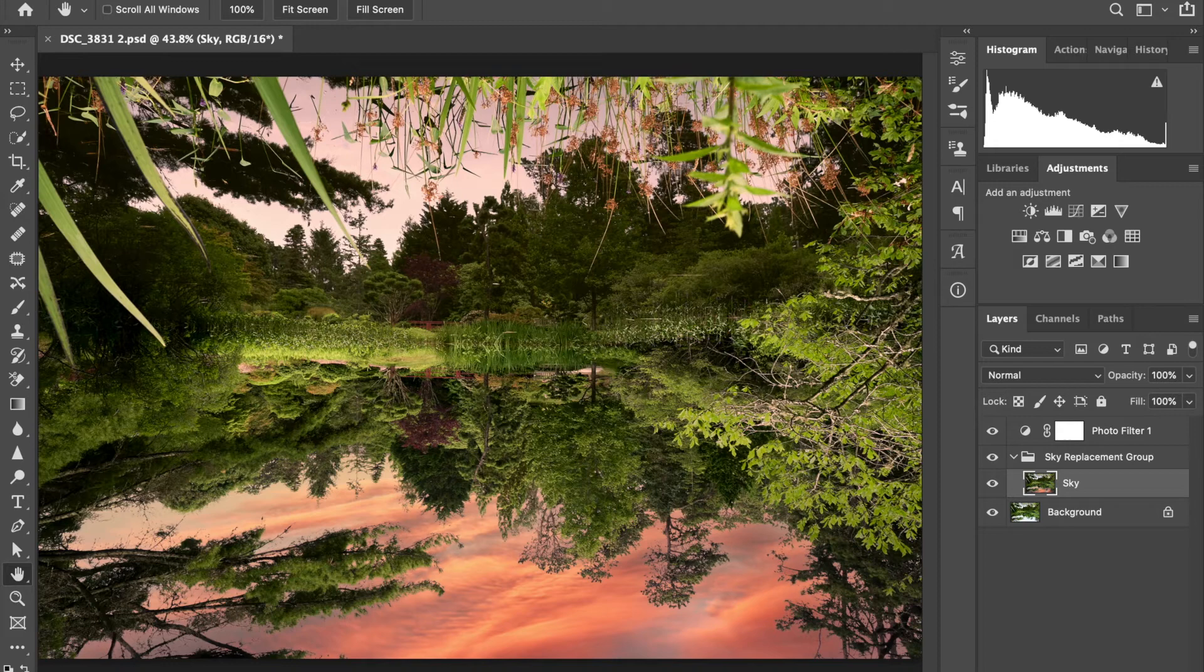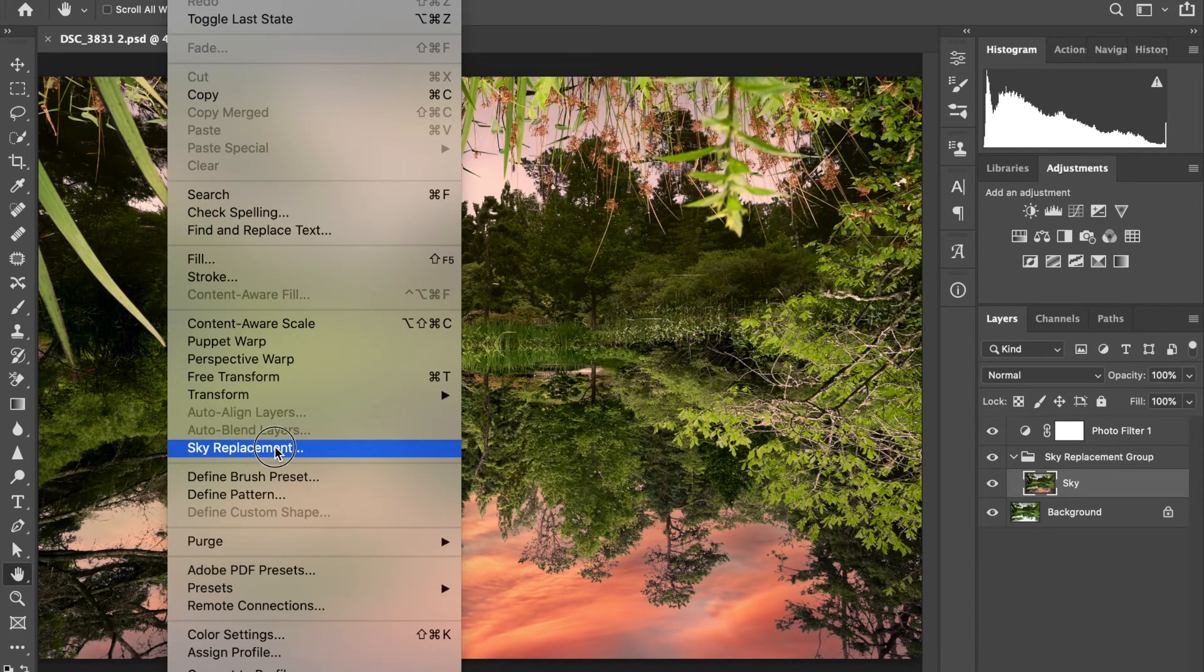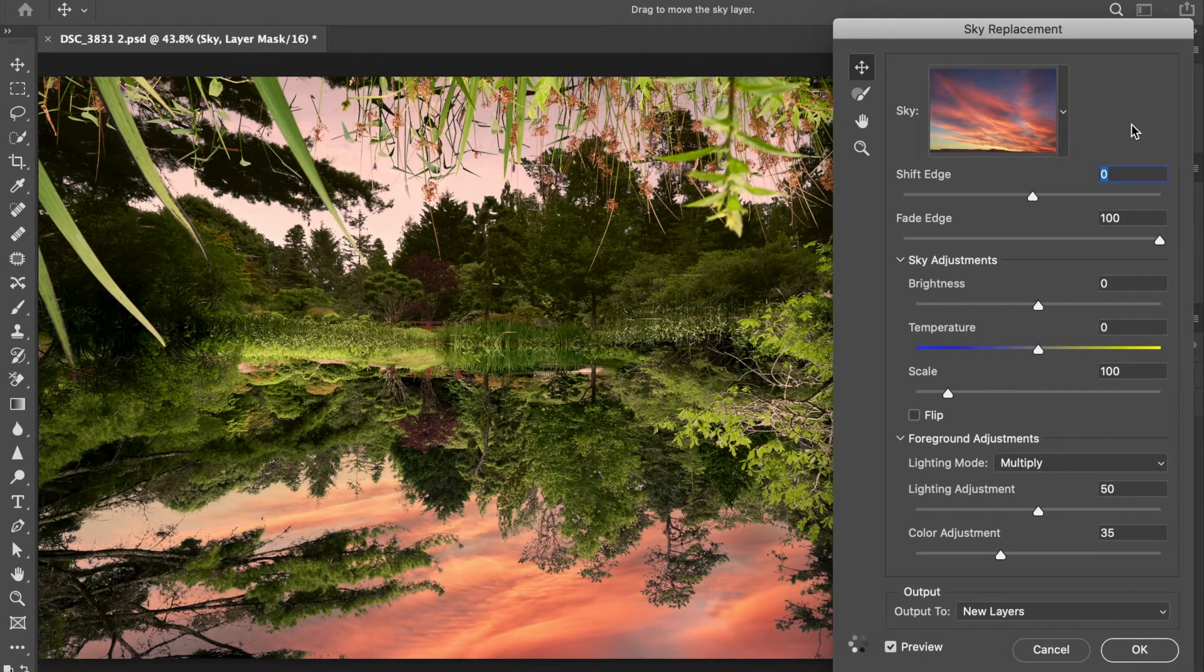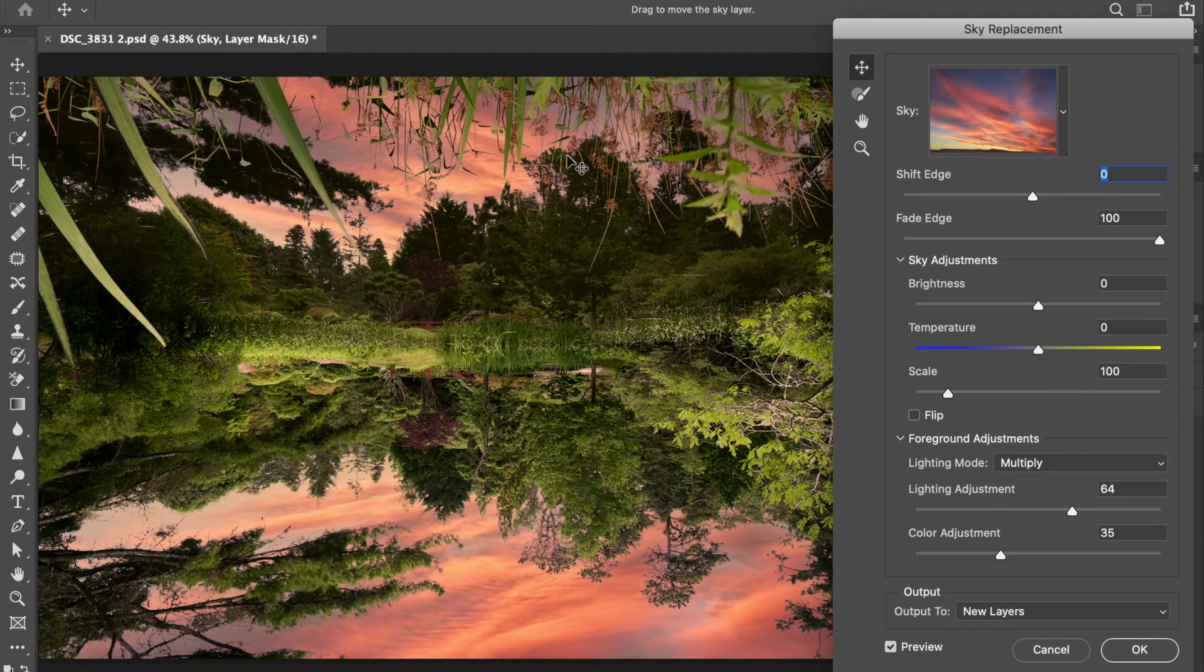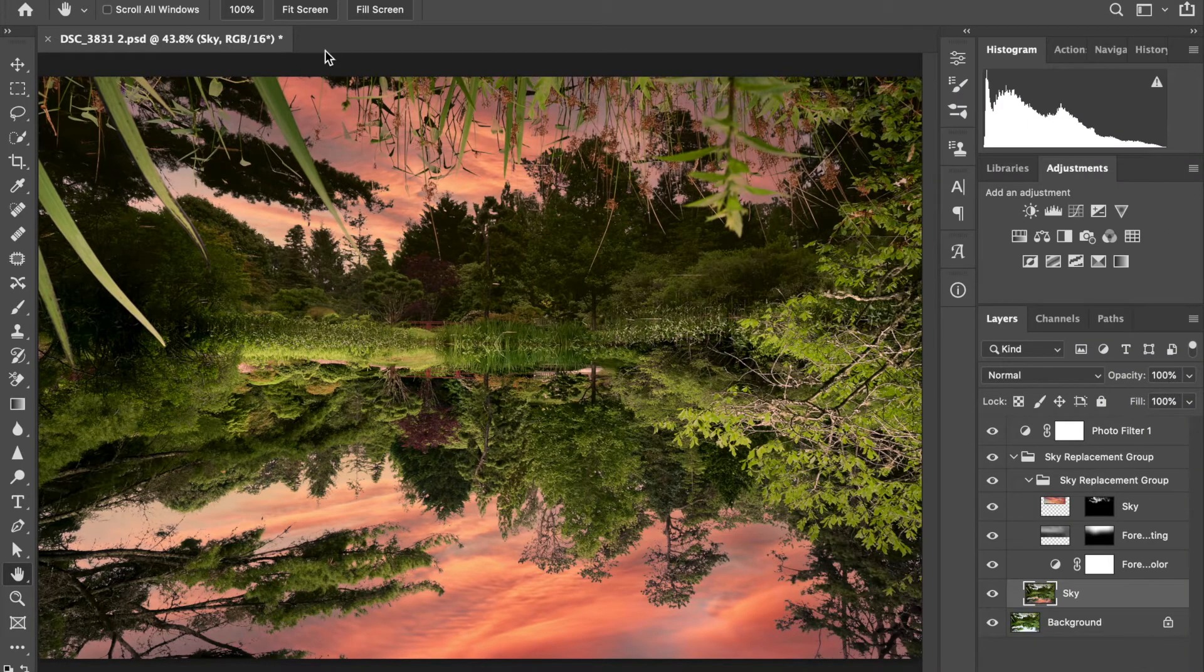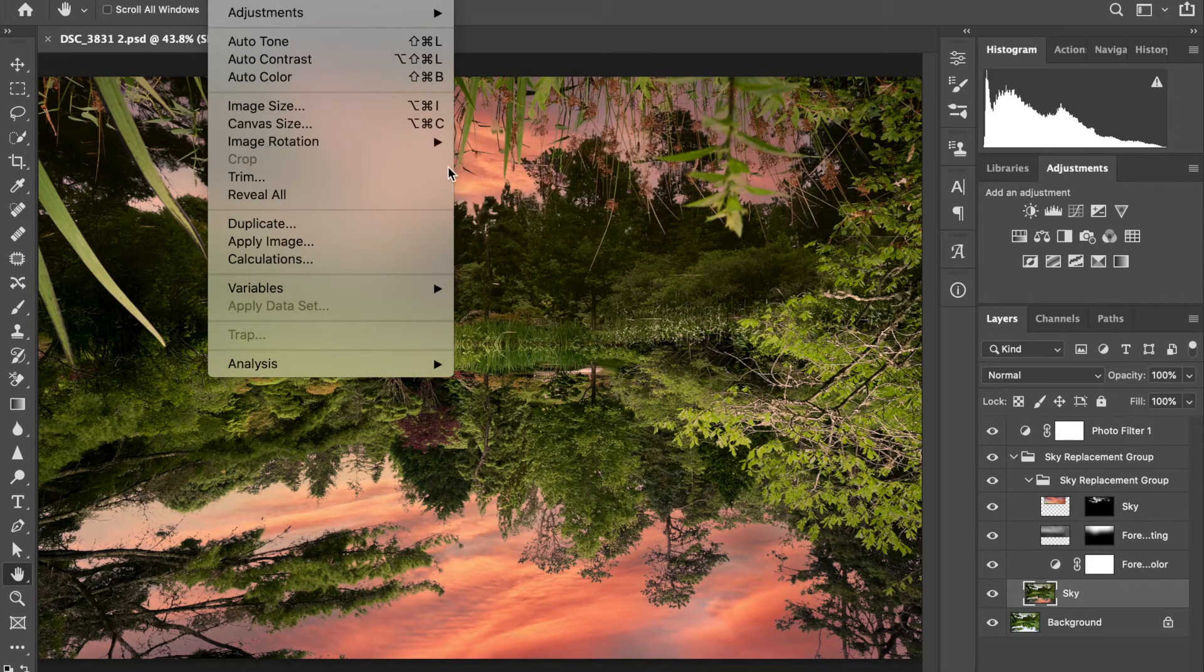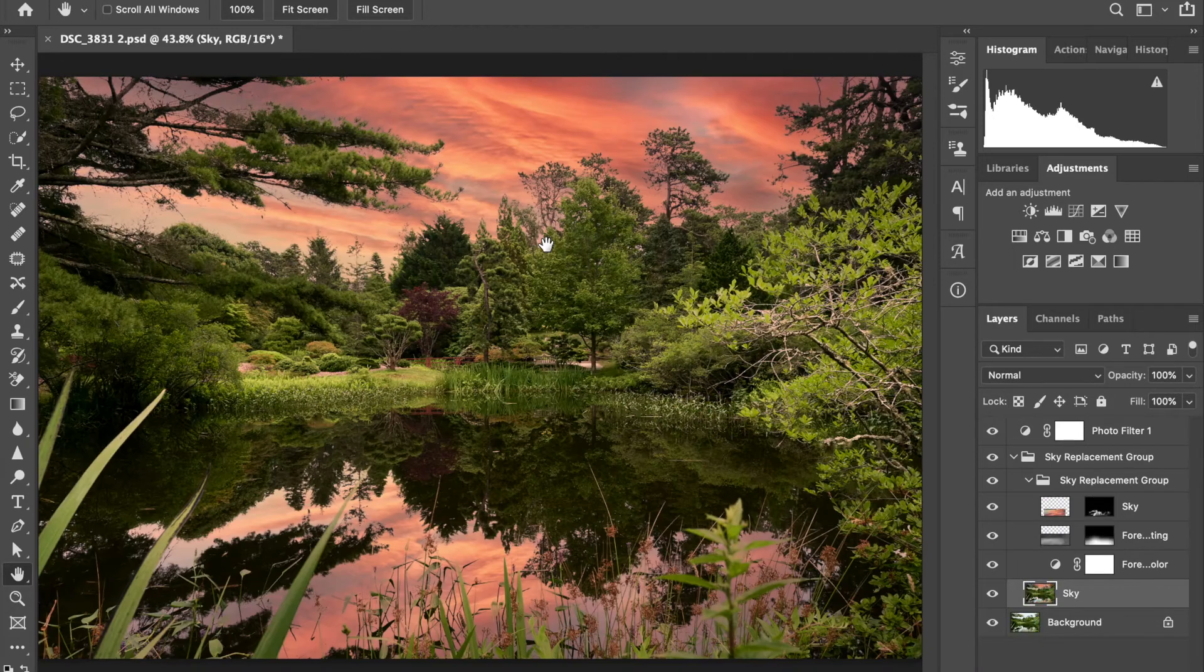What we're going to do again is go to edit, go to sky replacement, choosing the same sky, which is already loaded in place. We'll give it a moment, and it will fill in what is the reflection in the water with sky. As you can see, it did. So let's click OK on that. And now we can take the image and rotate it back.